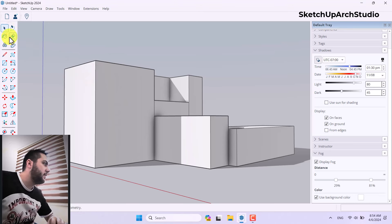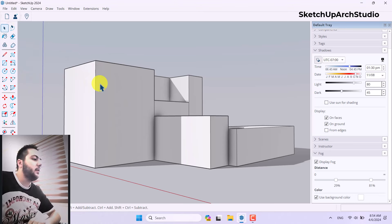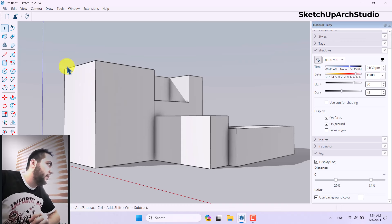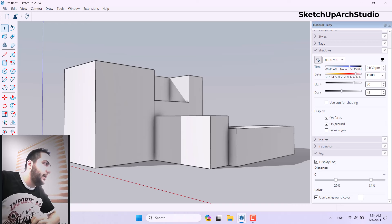All the graphic settings are covered for SketchUp 2024. The icons are much smarter than before and feel better for the users.